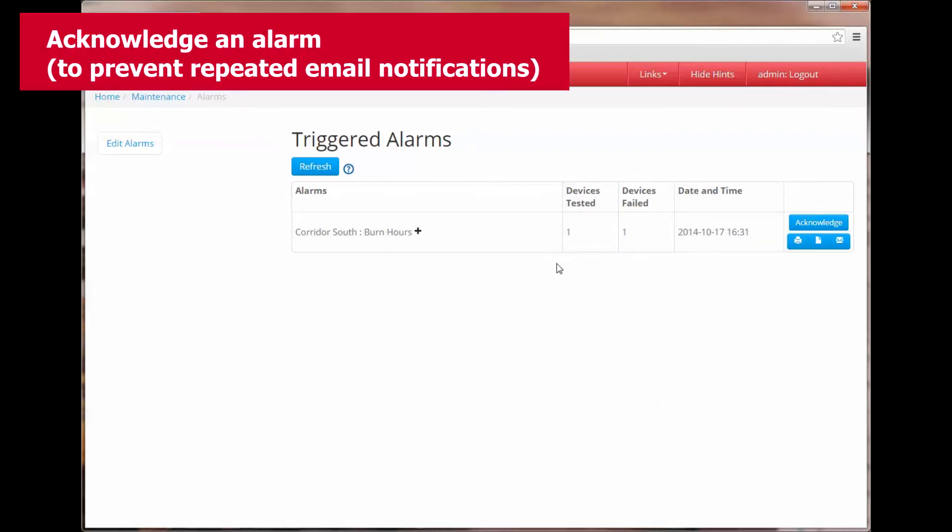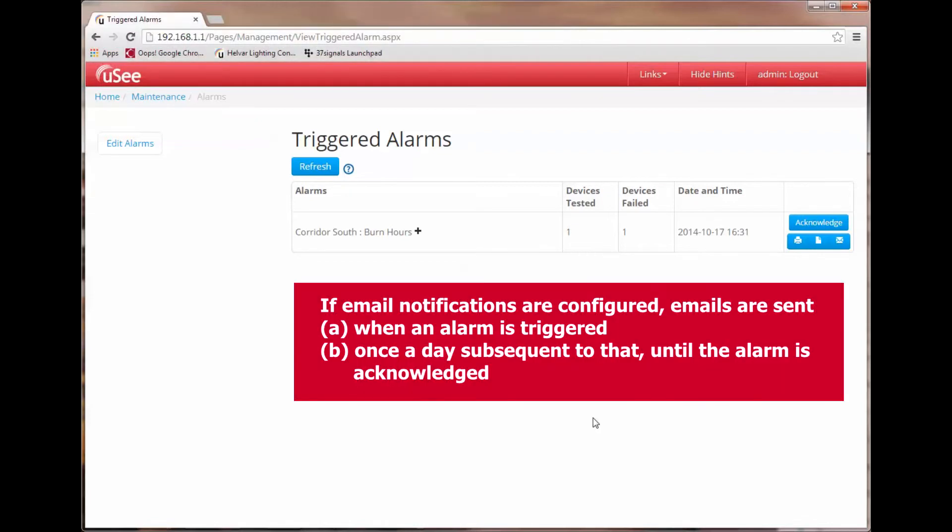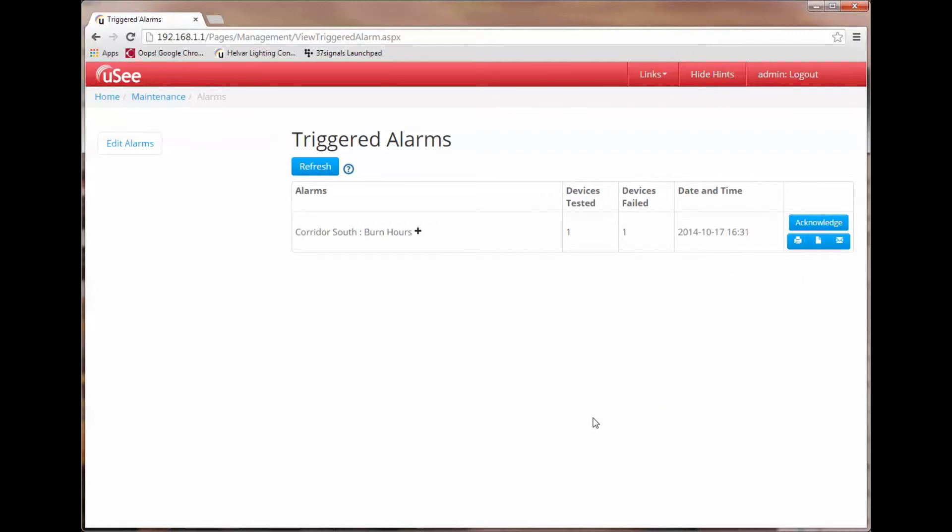Okay so from here I can now acknowledge that alarm. What does acknowledgement mean in this instance? We already know that when an alarm is triggered it can cause an action. It will continue to cause that action periodically until it has been acknowledged. So for instance if we are sending an email because the burn hours have exceeded our threshold, the email will be repeatedly sent until the alarm has been acknowledged.